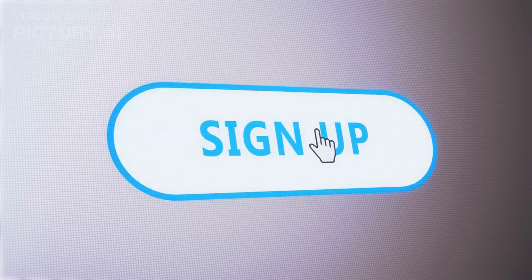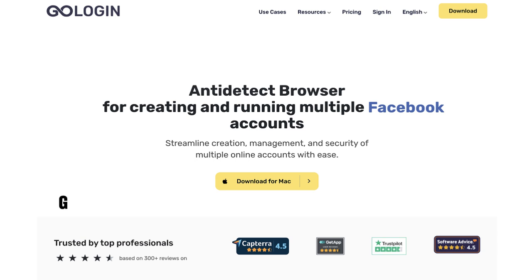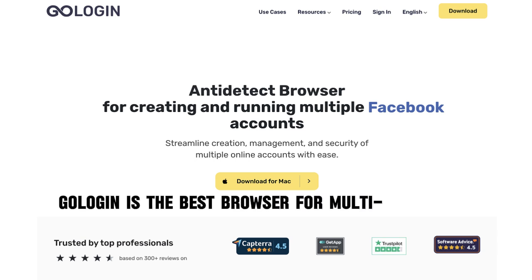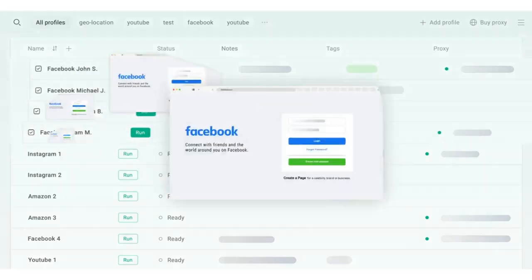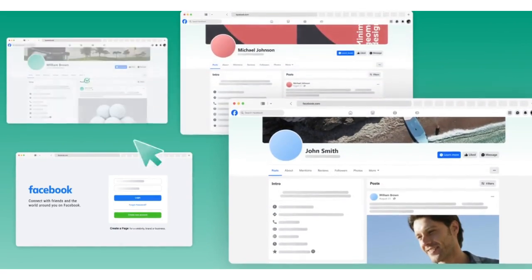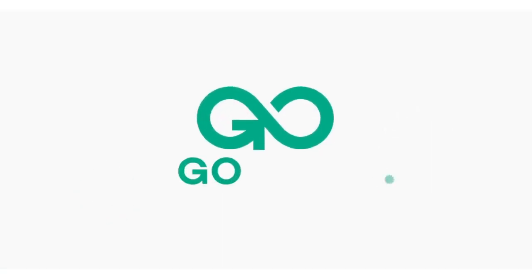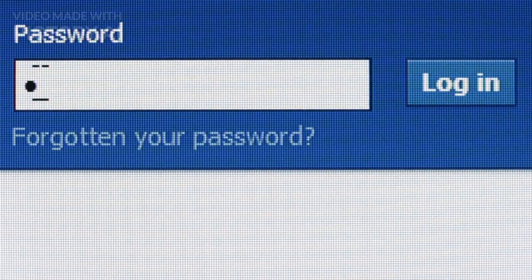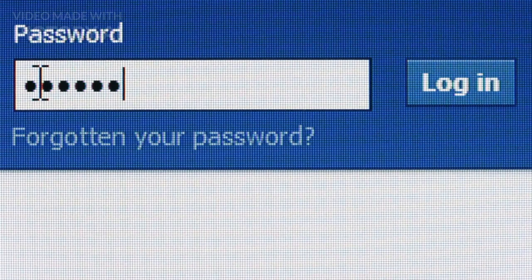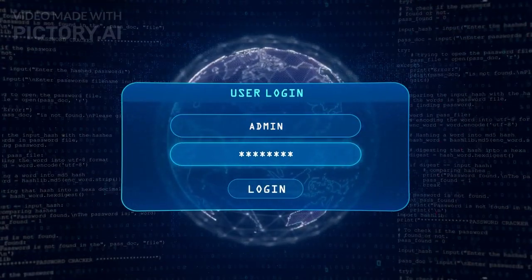If you manage many accounts or simply wish to protect your online activities, I recommend GoLogin. GoLogin is the best browser for multi-accounting, providing a secure method for managing several profiles without the risk of detection. With GoLogin, you can isolate each account, prevent cross-account tracking, and secure your privacy. Whether you are managing social media accounts or just want to keep your browsing activities secure, GoLogin offers a simple and effective solution. You can learn more about GoLogin in the pinned comment or description below.